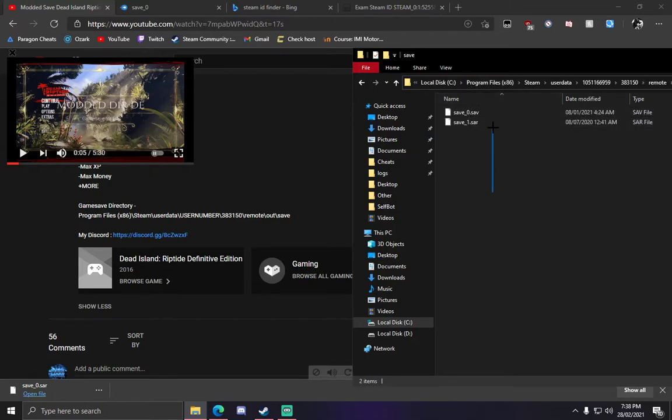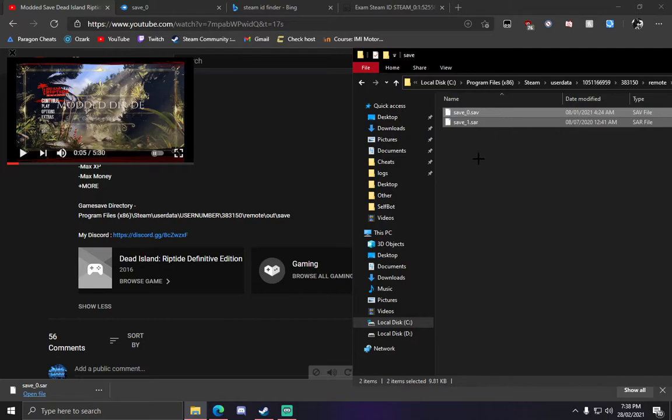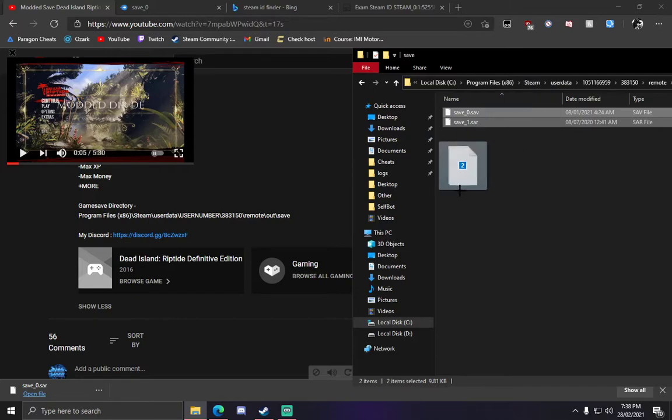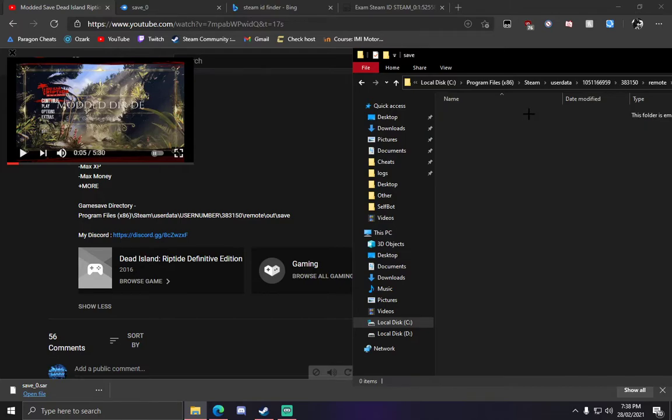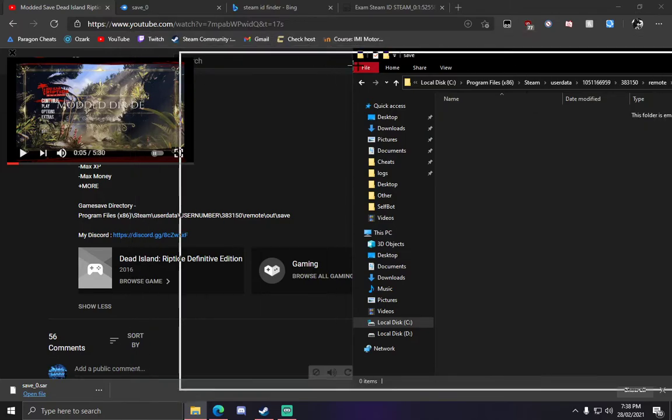We have two saves in here. What you can do, you can either delete them both, or you can back them up onto your desktop if you want to have these backed up. But for now, I'm just going to delete them. Right-click and delete.